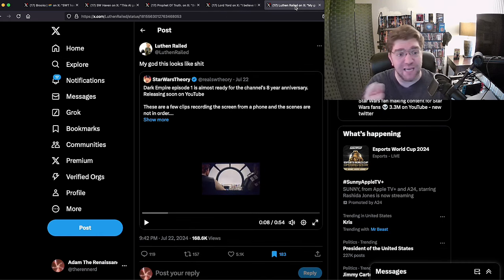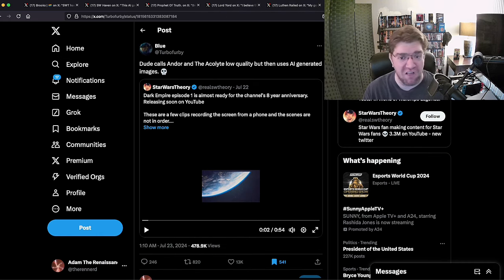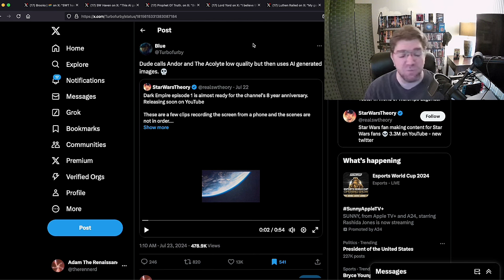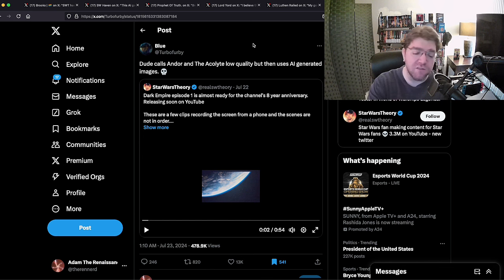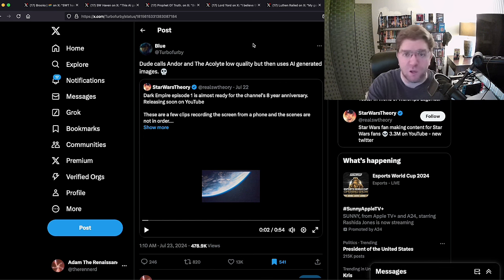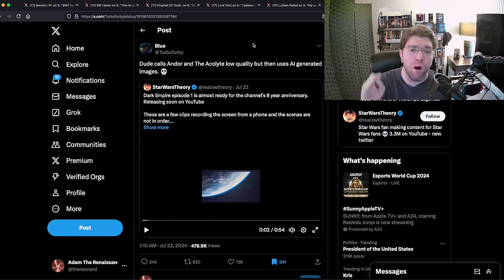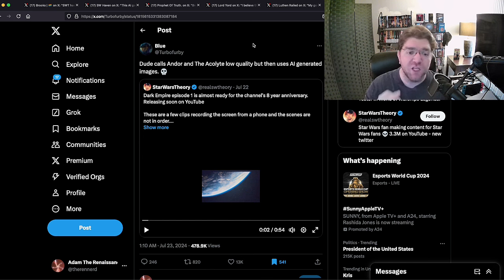But this: 'My god it looks like shit and then dude calls Andor and the Acolyte low quality but then uses AI generated images.' They're scared. They are scared to their teeny leeny tiny peen toes that people are going to go to Theory's channel - four million subscribers.